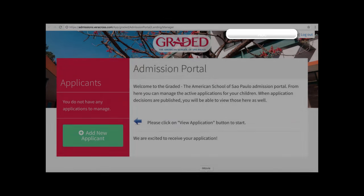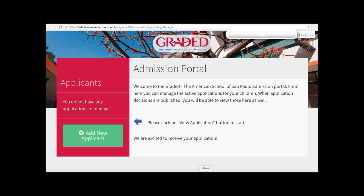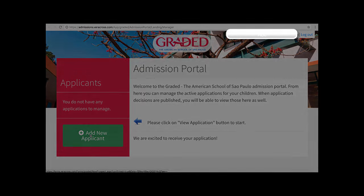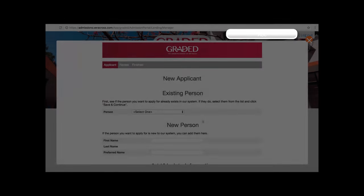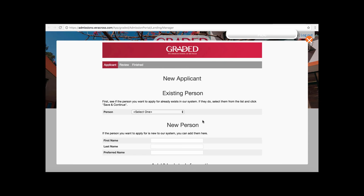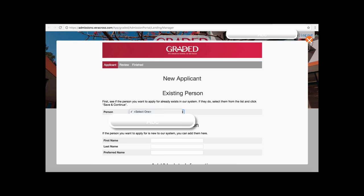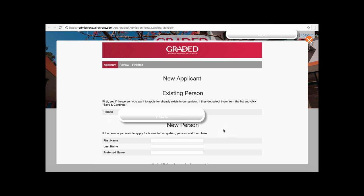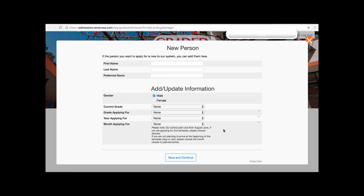If you do not see your student listed, click the button Add New Applicant. Within this applicant portal, you must select the existing person and then scroll down and add or update information.